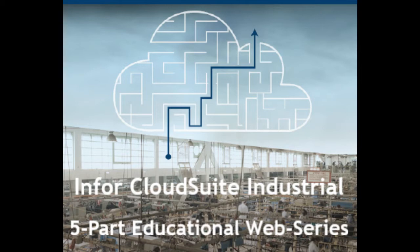Hello and thank you for joining today's webinar. Before we get started, get some housekeeping out of the way. All lines are muted throughout the presentation. We ask that you use the question box there on your GoToWebinar to ask any questions you might have, and they will be answered after the presentation.